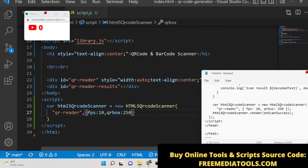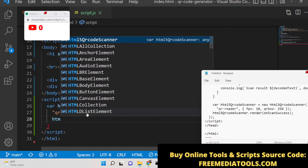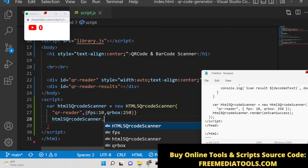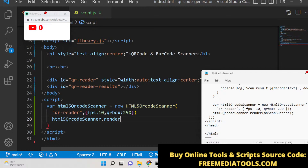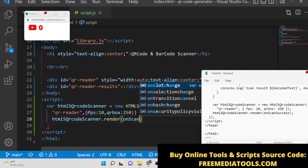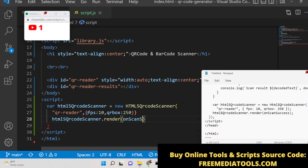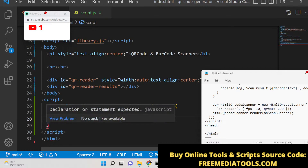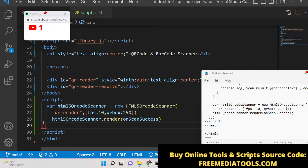After this, we call HTML QR code scanner's render on scan success. Whenever it finishes rendering the HTML5 QR code scanner, it will call the function 'onScanSuccess'.